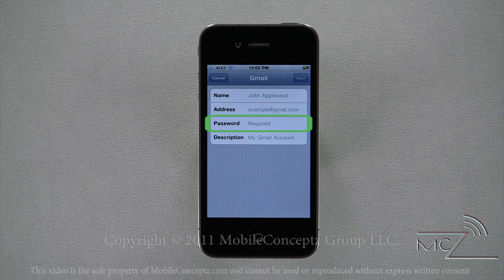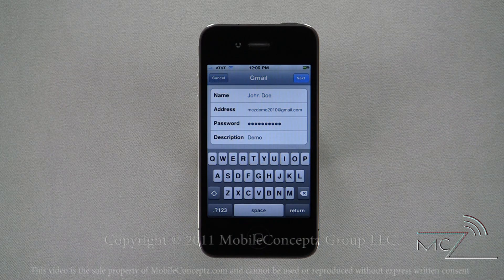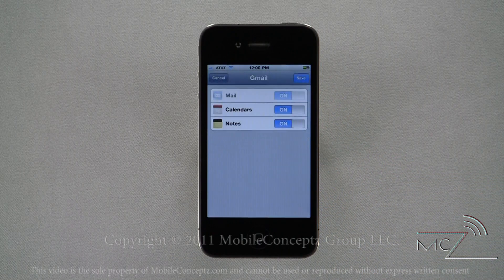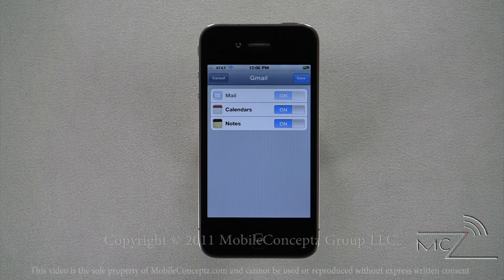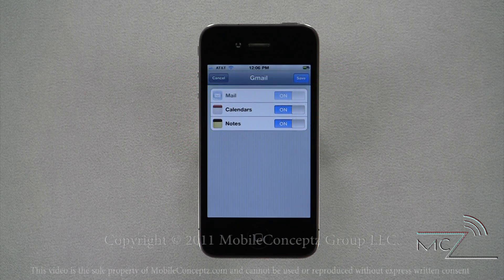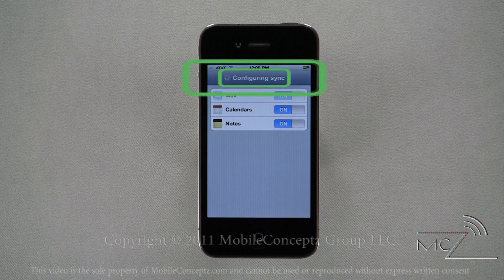You'll also enter your password and description. Once you've entered all this information, tap the next icon in the top right corner. The device will verify your information. As long as all of your information is correct, you will see a screen giving you options to sync different elements of your Gmail account. Once you've set everything how you like it, tap the save icon. The device will finalize the configuration of the sync and then take you to your inbox.